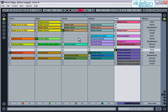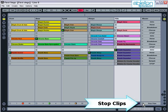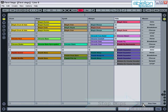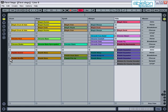Now that we've started to get a feel for what you can do in session view, I'm going to record a short improvised section, and use that to have a look at the other main part of live, the arrangement view. Press the stop clips button to ensure that all clips are stopped, and then press the record button. Live's now ready to go, and recording will begin as soon as any clip is launched.